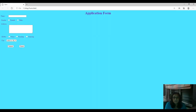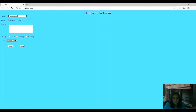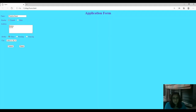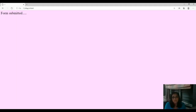Save the form and click the Browse button to see the output in your browser. This is the Application Form — fill it with proper information. The form is saved as 'form.html'. When you click the Submit button, the action URL 'n.html' is called, and it displays 'Form Submitted'.